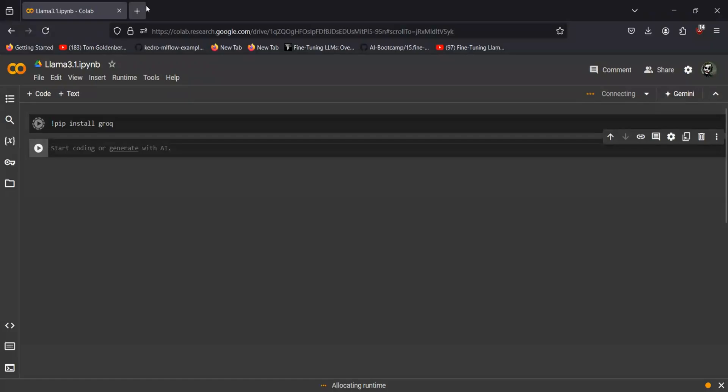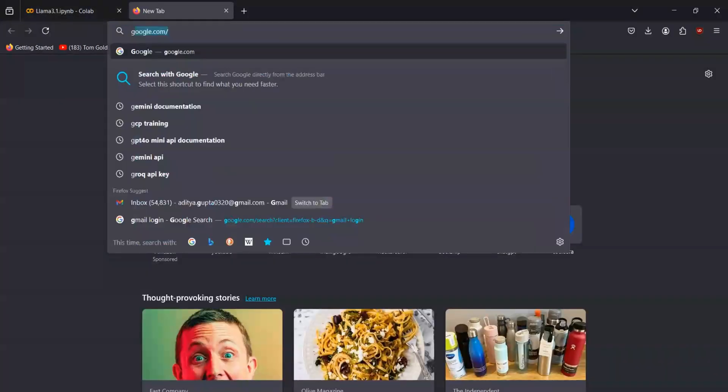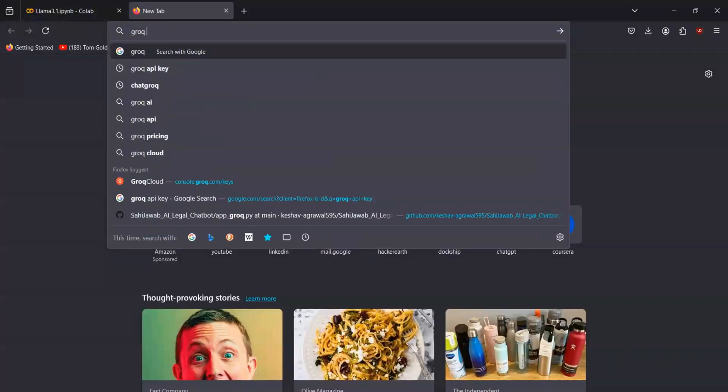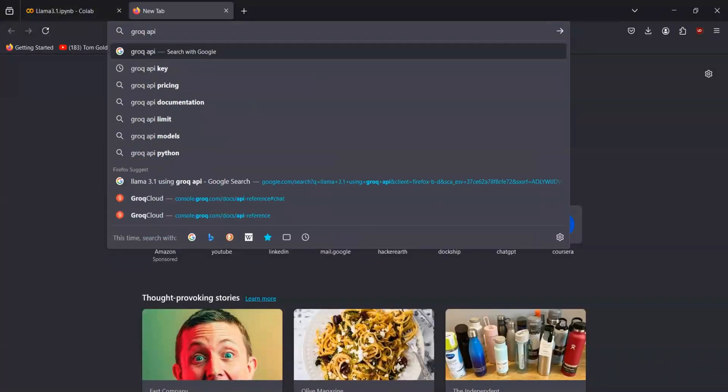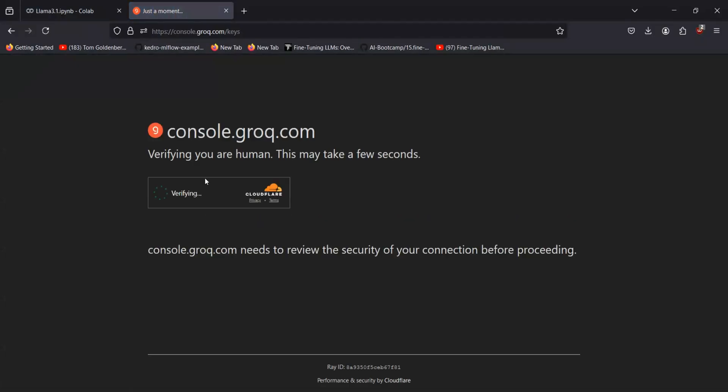And for getting the API key for Grok, you have to go to Google and search for Grok API key. There you can find this particular page for grok.com.